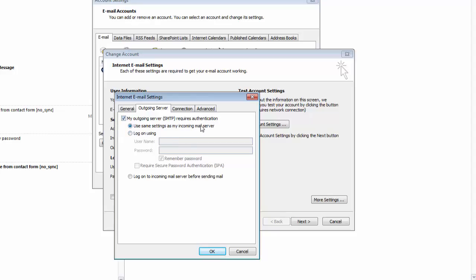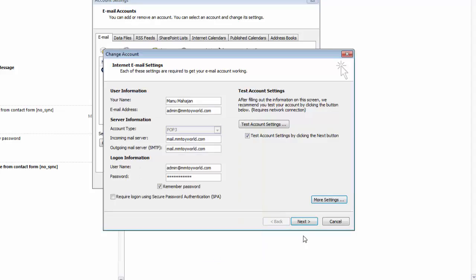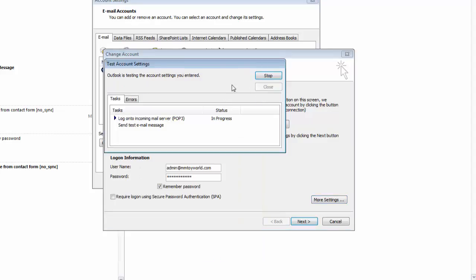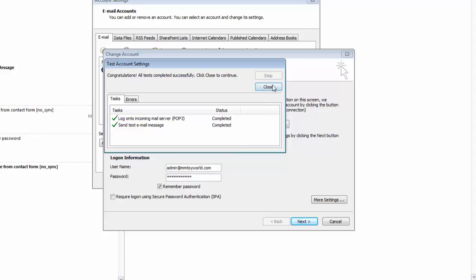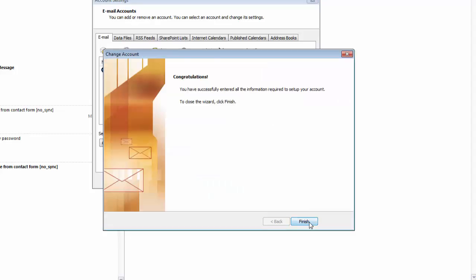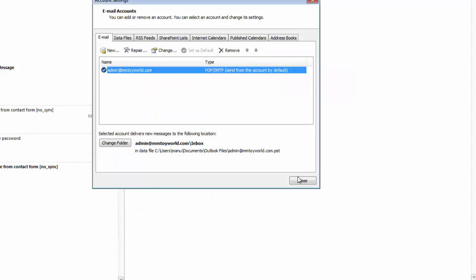Use the same settings as my incoming server. Click OK, then click next, then close, and finish.